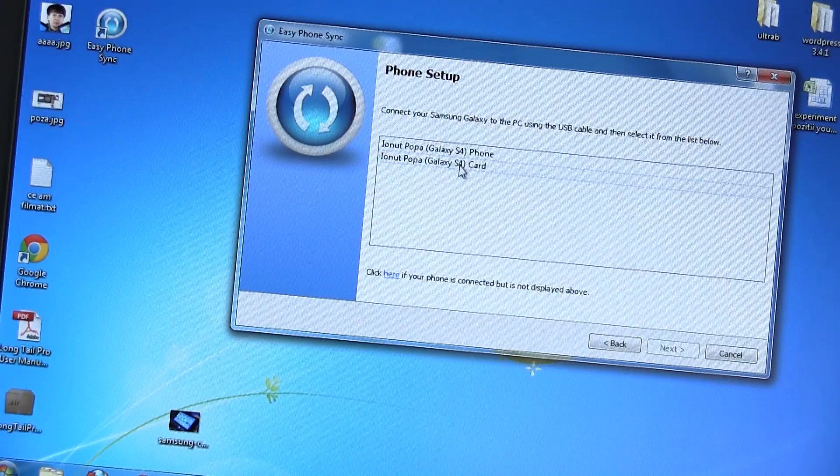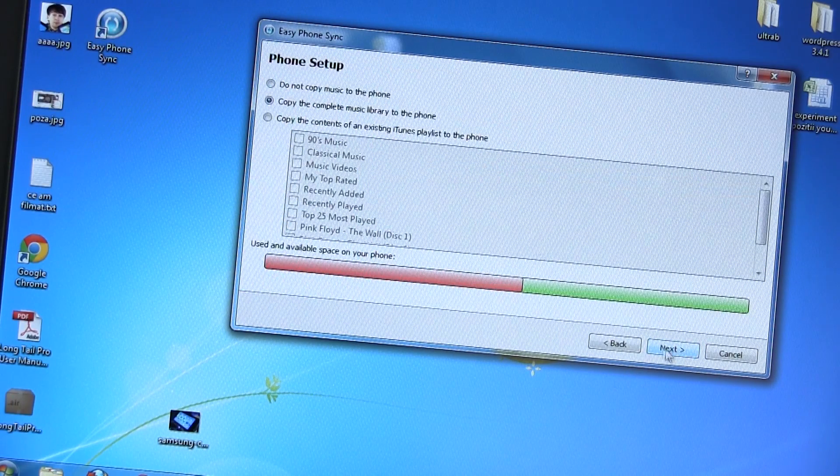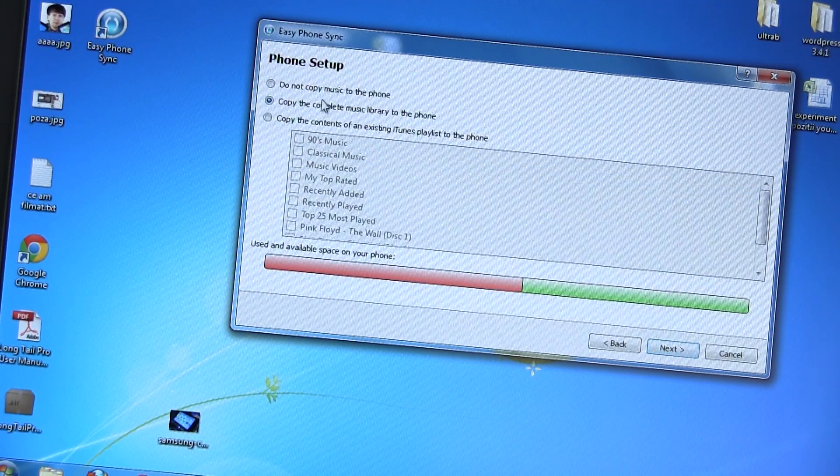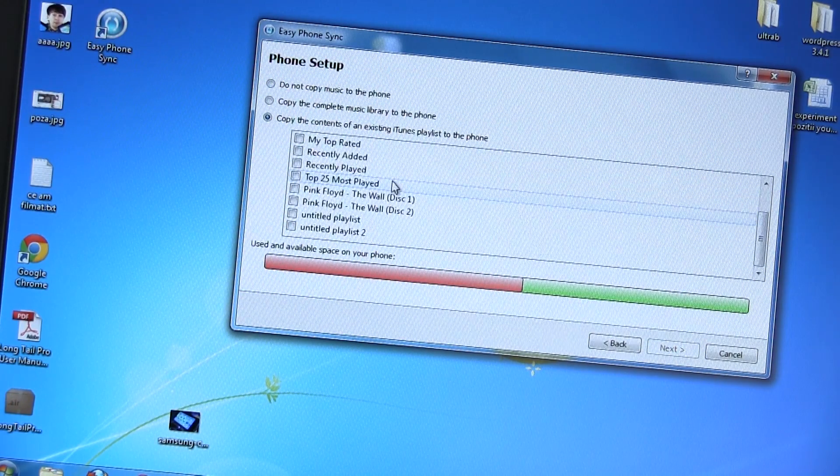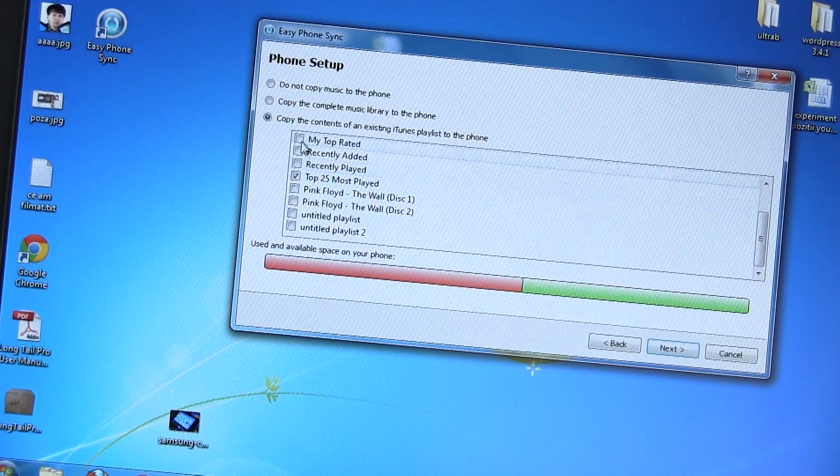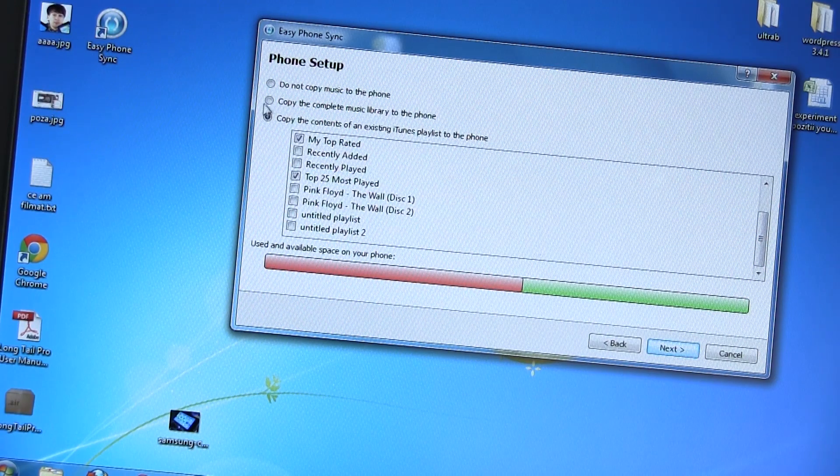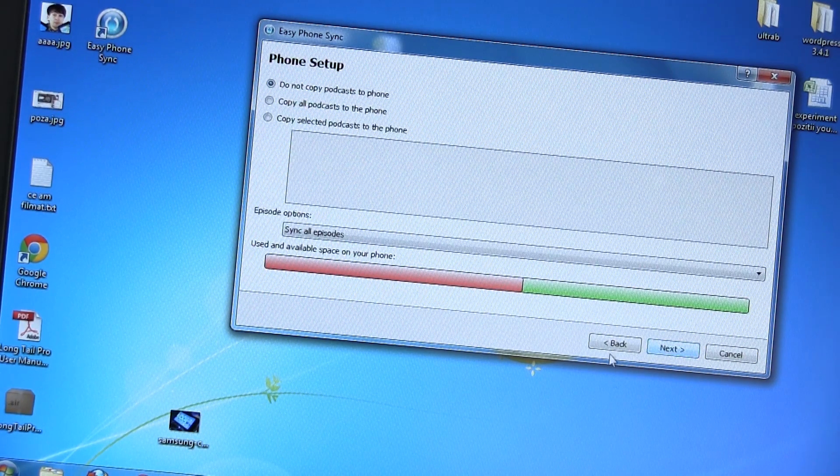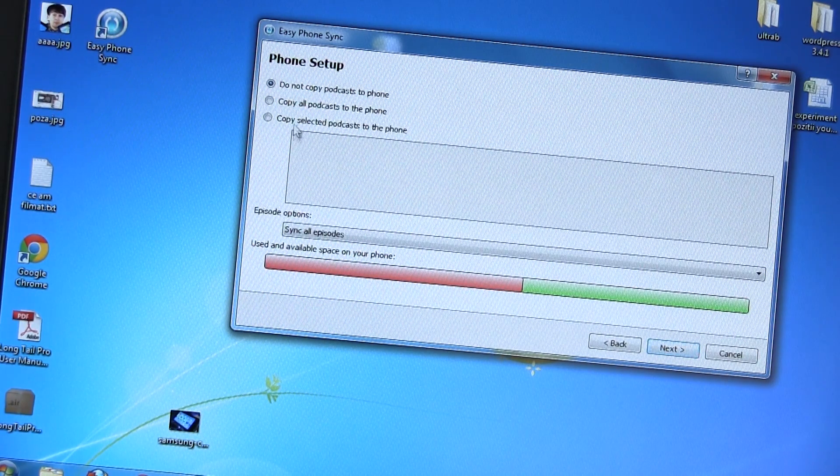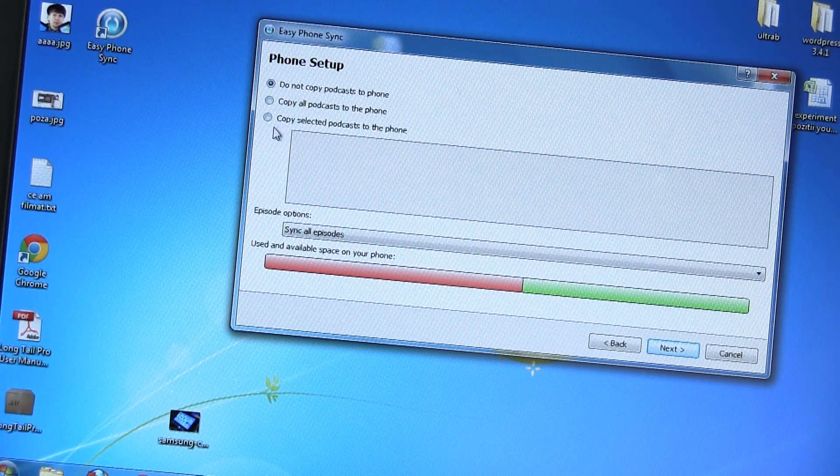Now run the program on your computer and you'll be taken through the startup process. The software will see your Galaxy plugged in and will detect the internal storage and the micro SD card. You have to select your phone and click next.